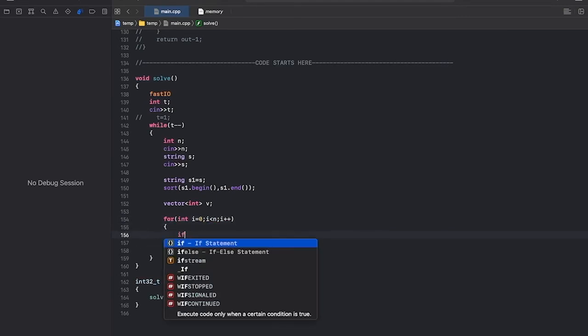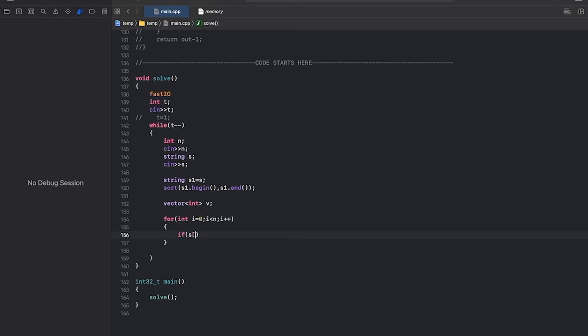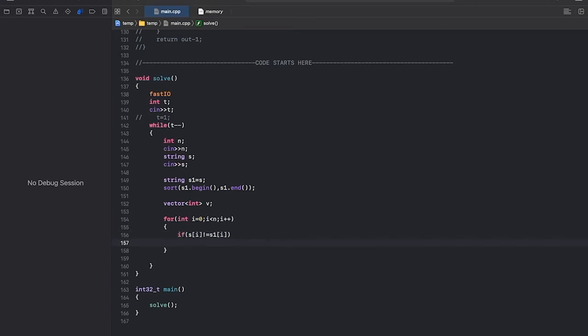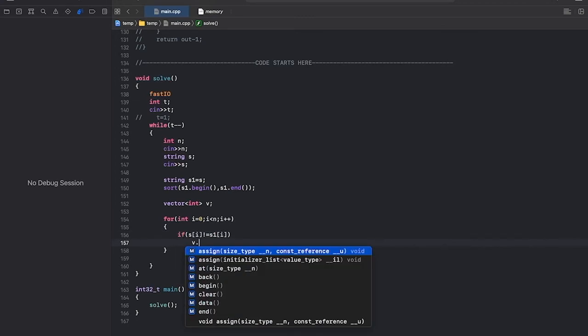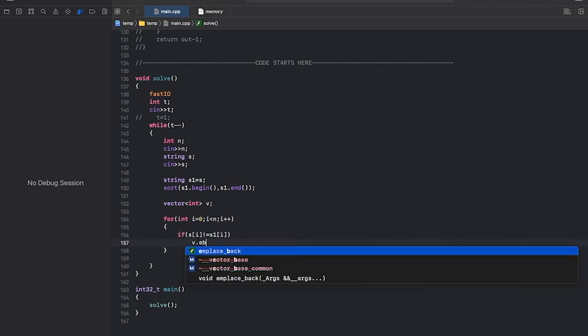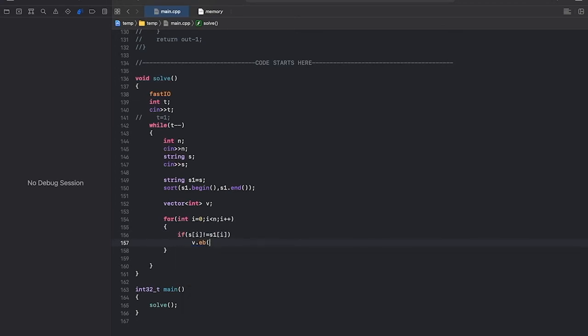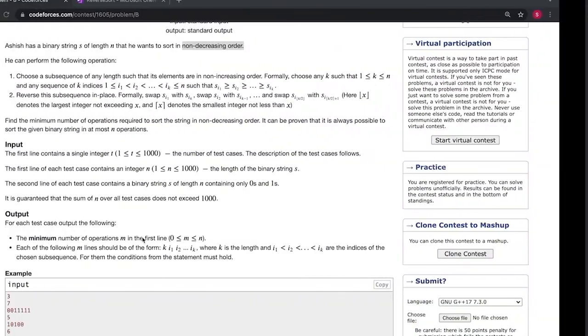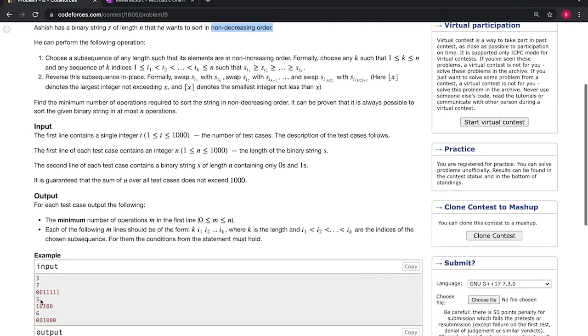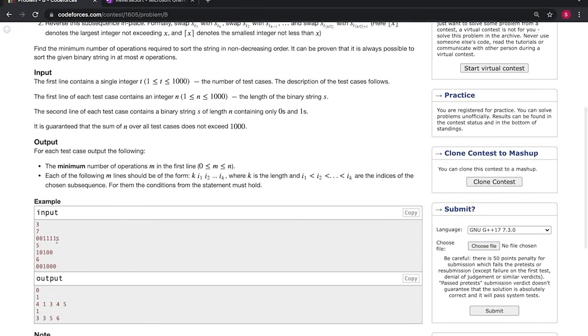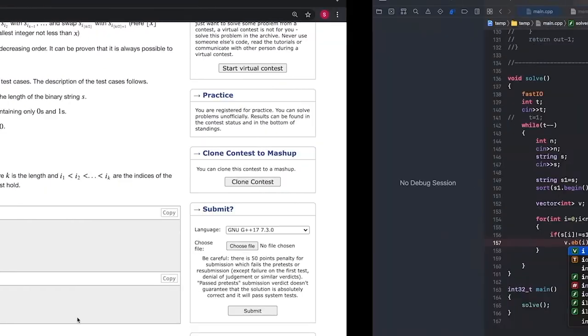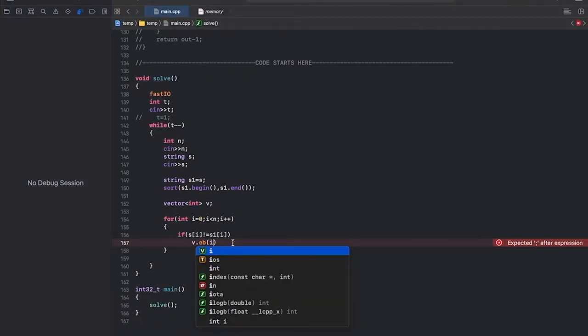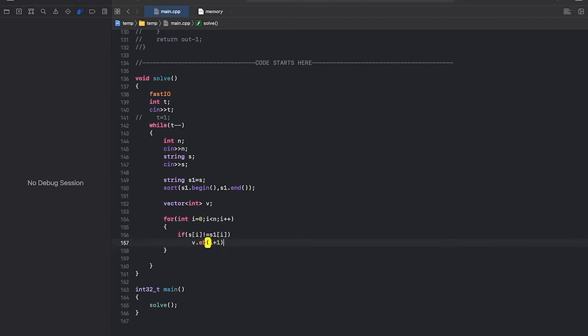Also we'll make a vector to store the positions. Now, if s of i is not equal to s1 of i, we'll push the particular index. Since the indices are starting from 1, we'll push i plus 1.